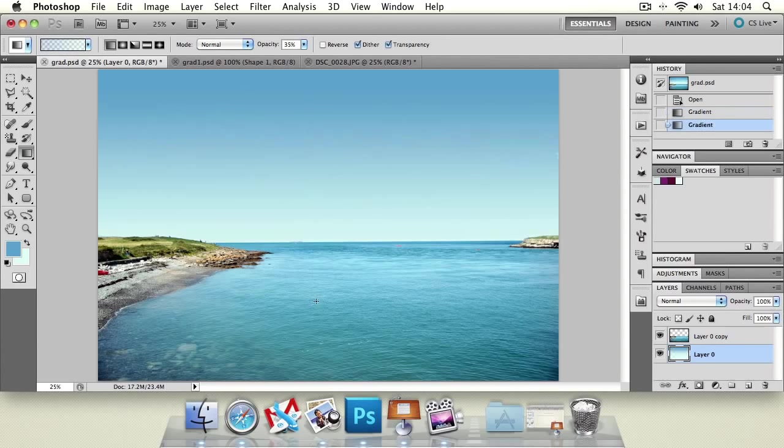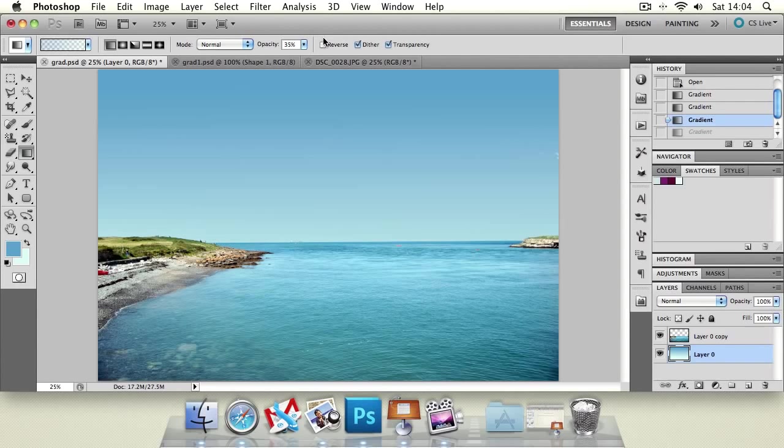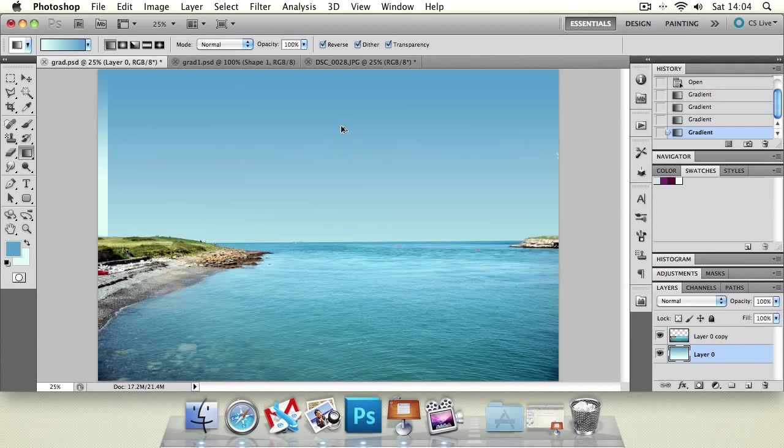You've got opacity so you can set the actual opacity of the entire gradient. And you can add multiple gradients over the top of each of them. And you can reverse the colors if you want to quickly reverse between your current settings. If you click reverse on the options bar you can see there it's just reversing the way our colors are going.